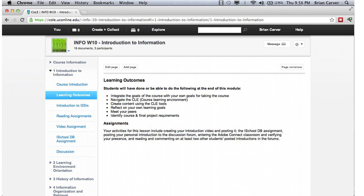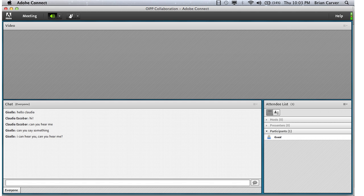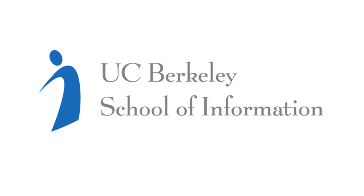Lectures will be available online, but will not be assigned a particular time or classroom. Discussion sections will meet online at assigned times. This is a lower division survey course with no prerequisites required. We look forward to you being a part of the course.